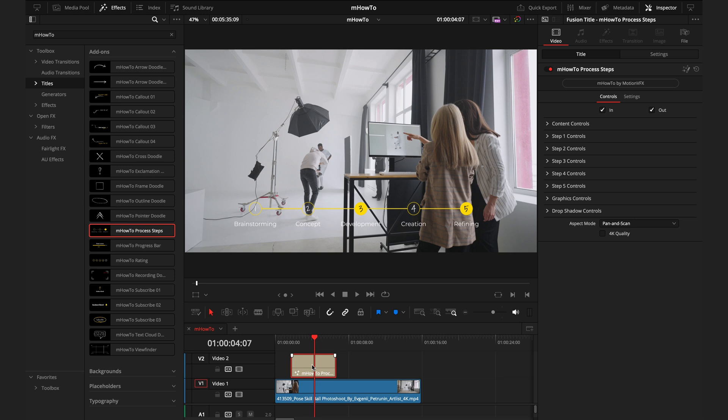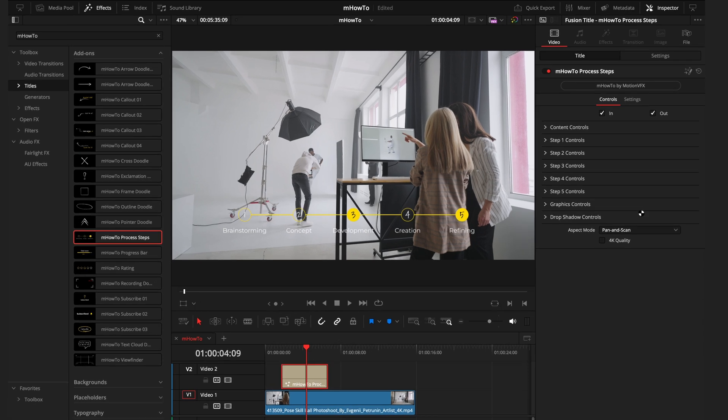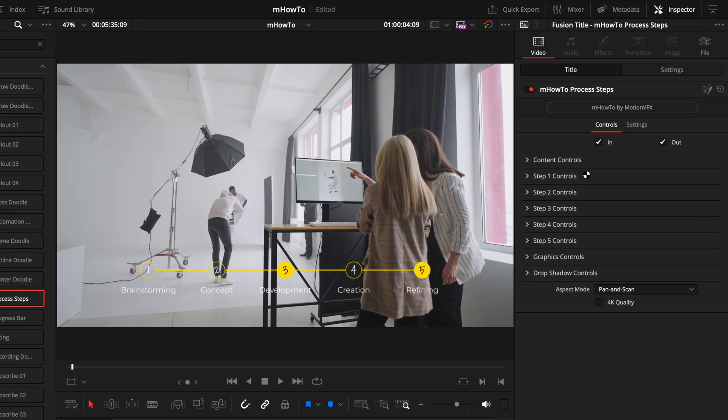I'll take you through the process of customizing some of these titles. Bear in mind, everything works in a similar way, but I'll start with one of the most complicated ones in the pack. With this process step title, by default we have a five-step process with number three being highlighted. To make any adjustments here we're going to head over to the inspector tab, and this is where you'll control all of the effects and graphics for MotionVFX.